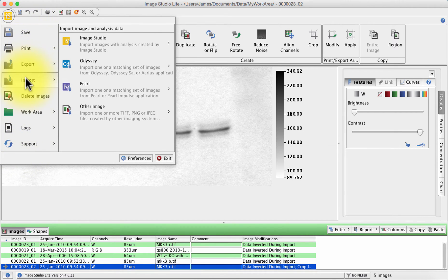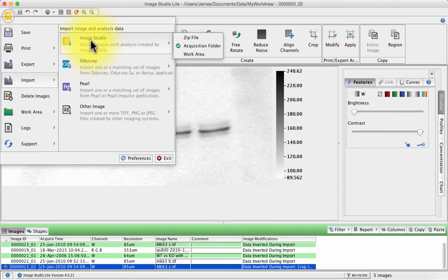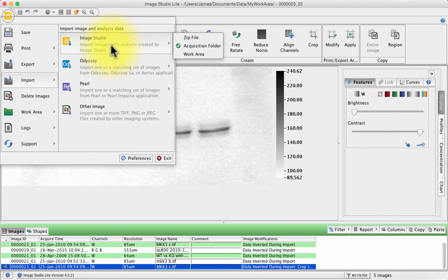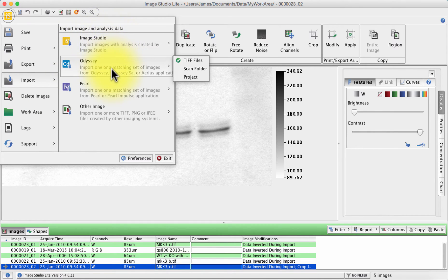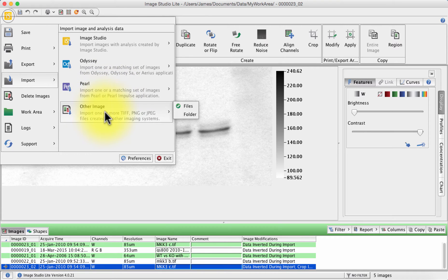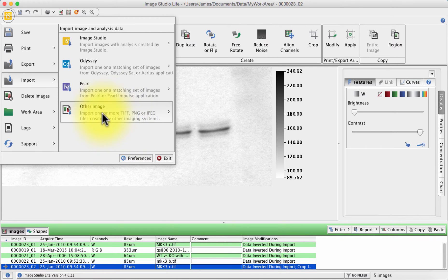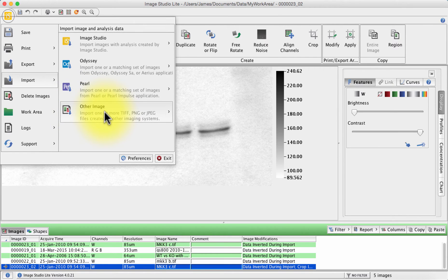This allows you to import images from Image Studio if you happen to have the full version, Odyssey and Pearl which are two other image acquisition packages made by Lycor. The beauty is for the free version it also allows you to import TIFFs, PNGs, JPEGs, in other words images that you have captured using a desktop scanner or another densitometry imaging system.